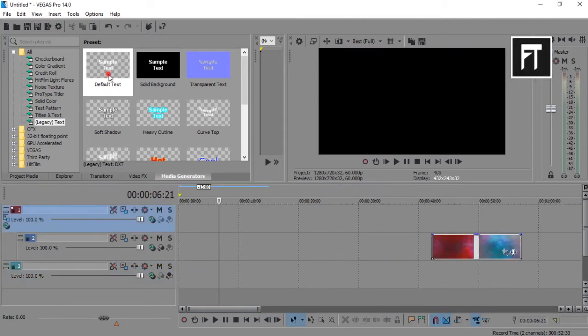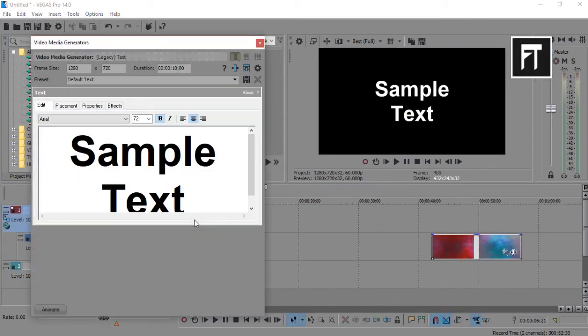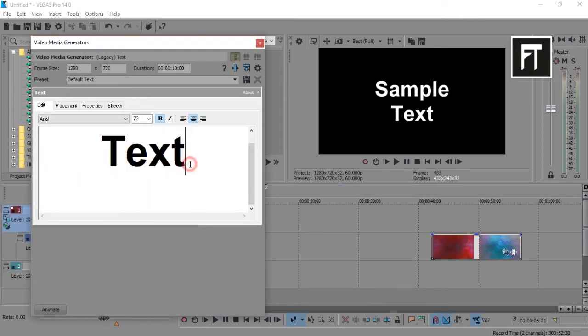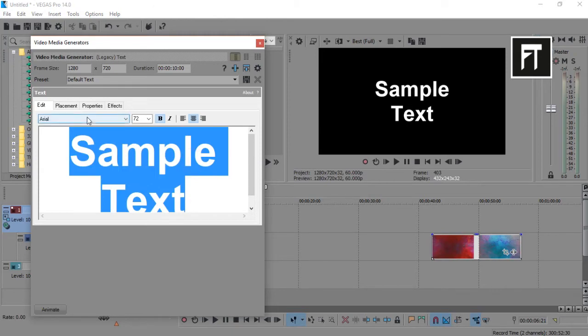Now drag legacy text in your timeline. Now write your text.